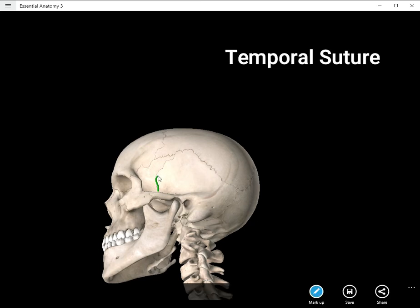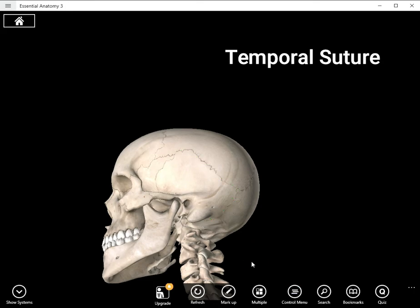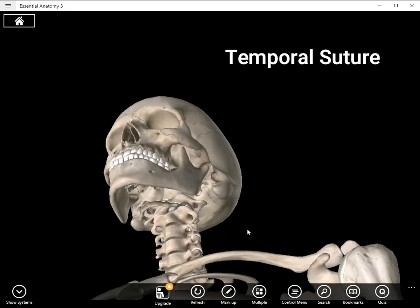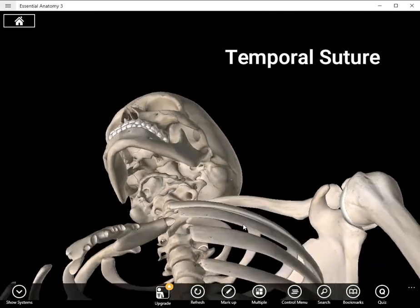So I'll go ahead and draw it in here. It actually goes back behind the structure called the mastoid process. And there it is. And you can actually see it continue inferiorly as well.